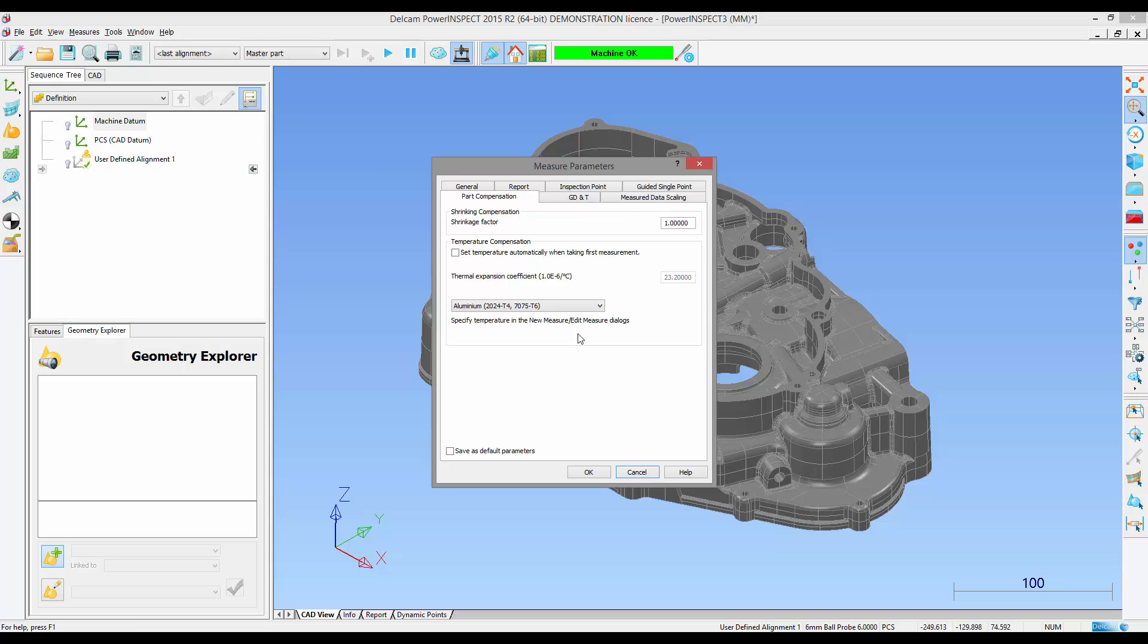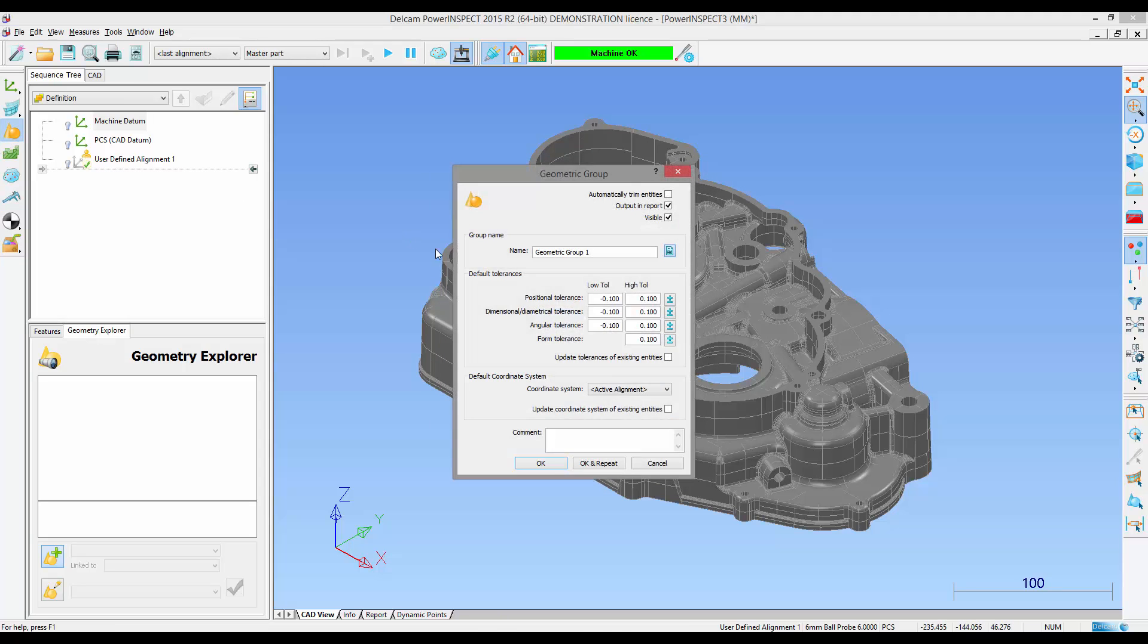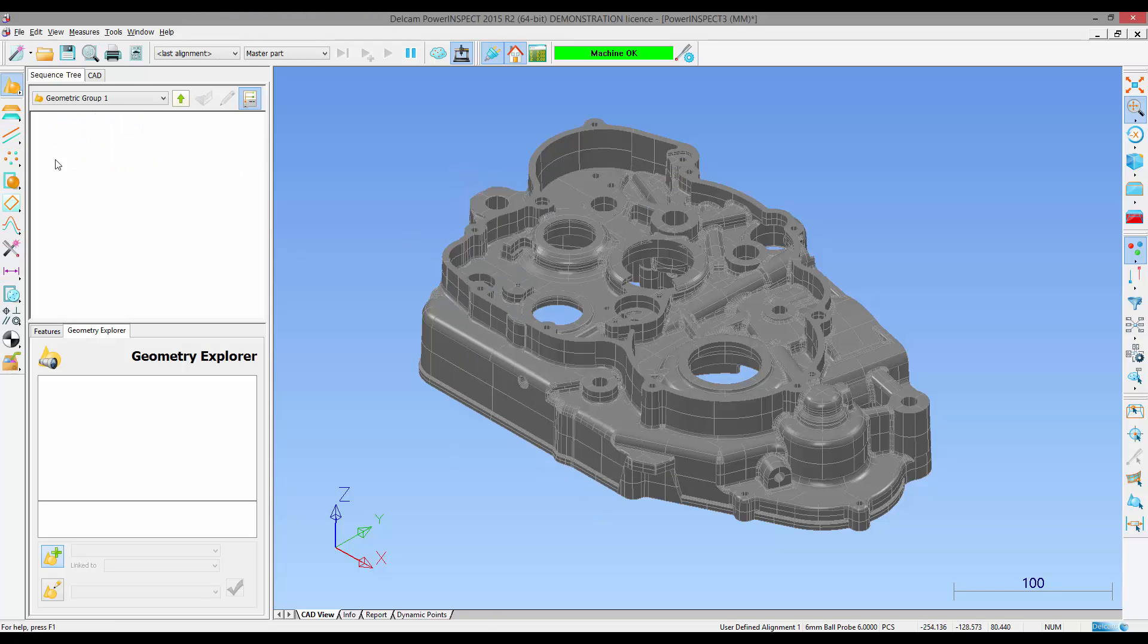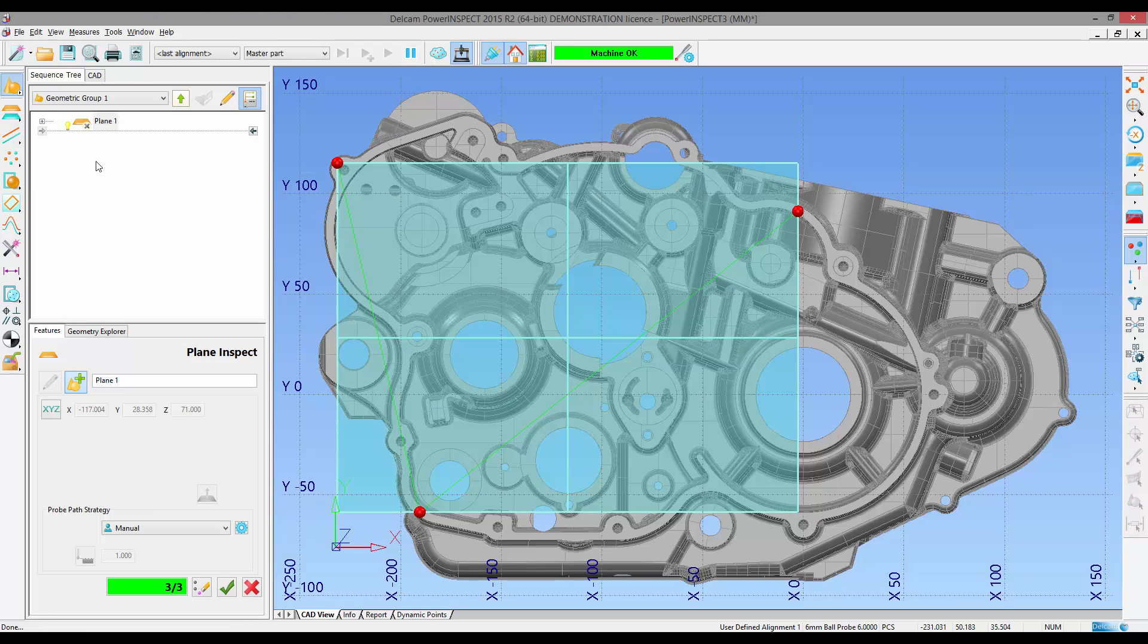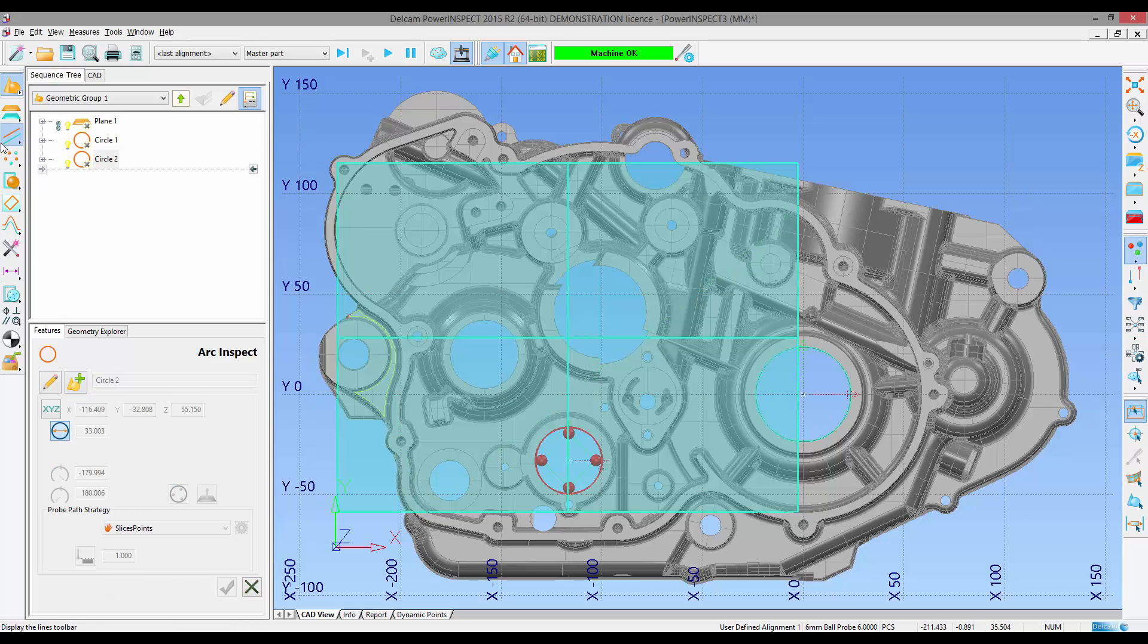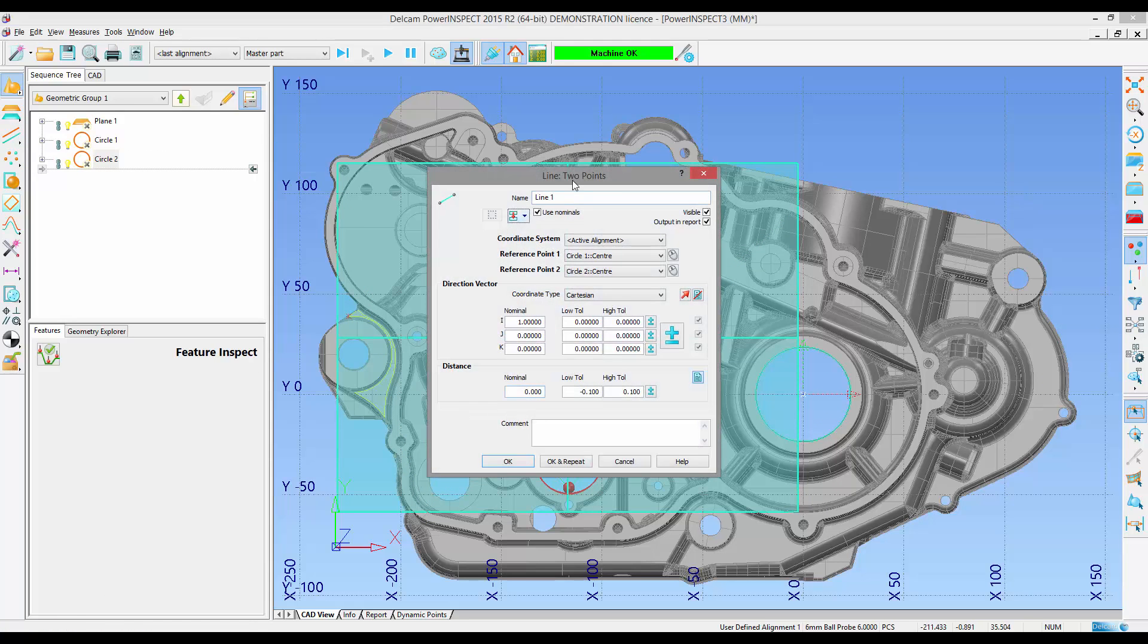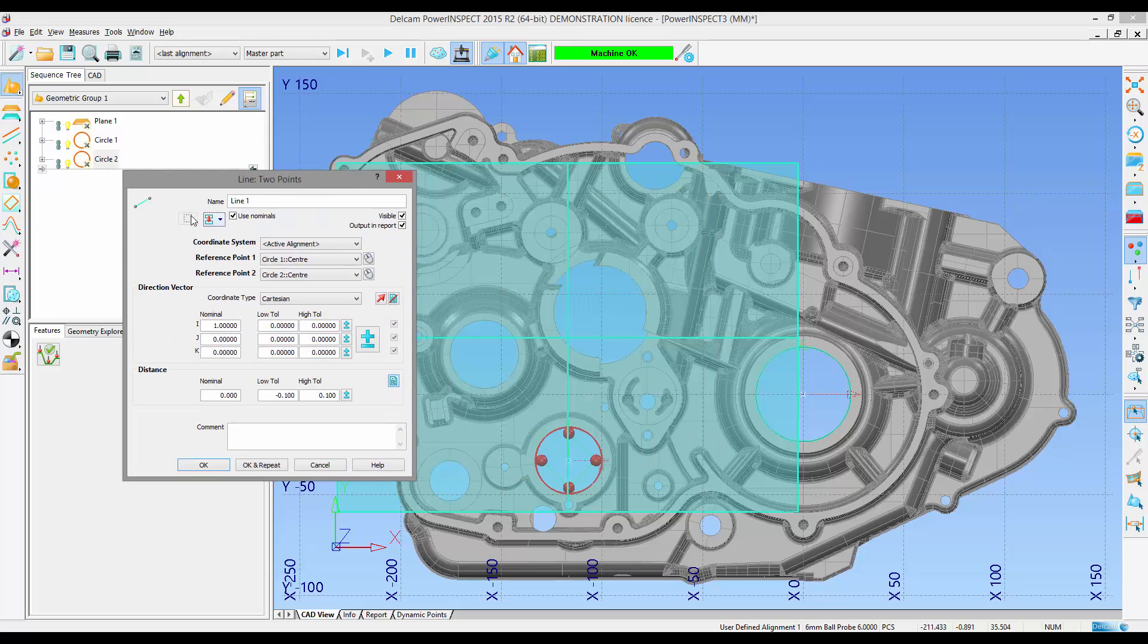Should the user also wish to automatically measure the ambient temperature with the measuring device they can then tick the appropriate box. We then set up a geometric group which comprises of a plane and two circles. We want to define a line between the two centers of the circle to determine the distance.